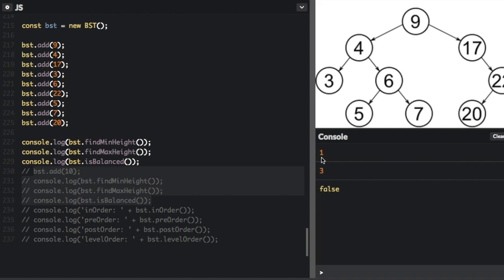The min height is the distance from the root node to the first leaf node without two children. So if you look here, 17 is a node without two children — it has a right child but not a left child. So the minimum height: you start at the root node, which is 0, and count to the next level, which is 1. So the min height is 1.